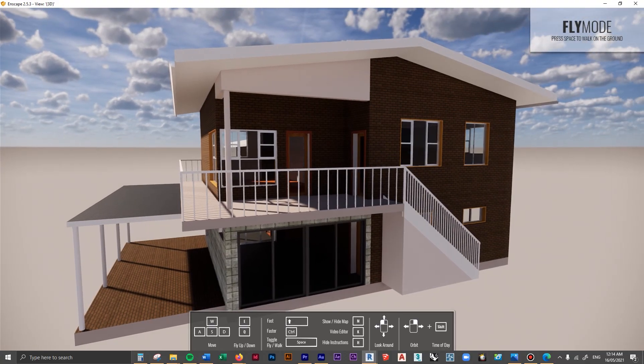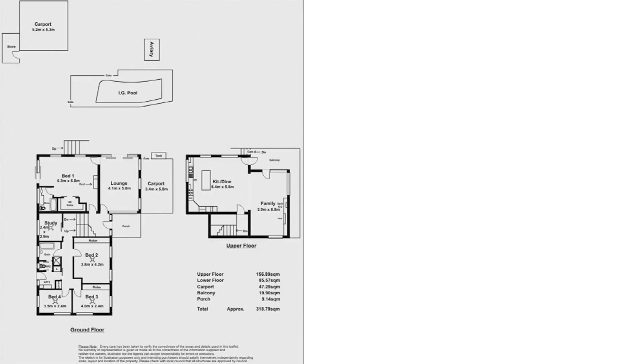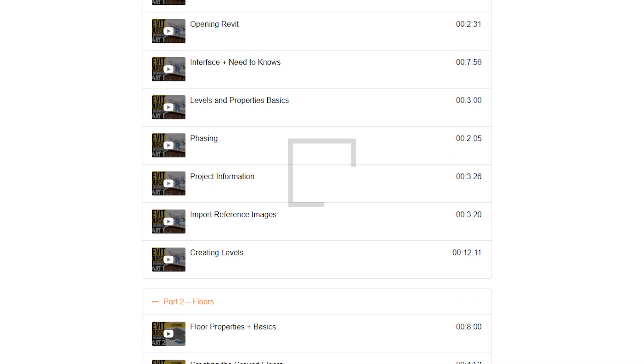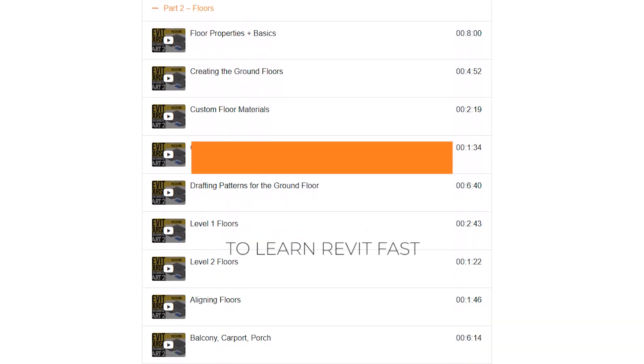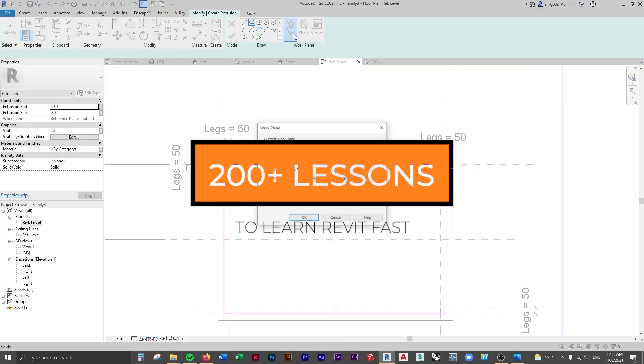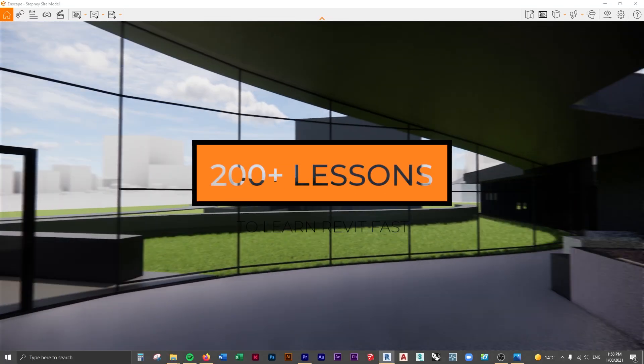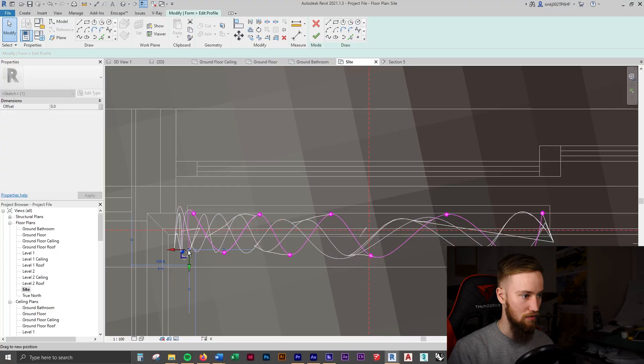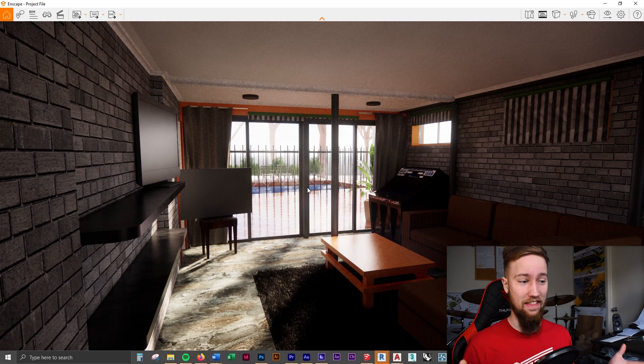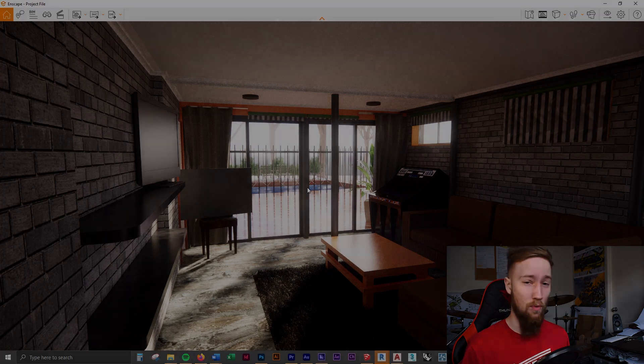If you'd like to get access to all of the course files, materials, and resources, as well as 20 hours of ad-free content, you can feel free to check out the full course on my website. I'll see you there.